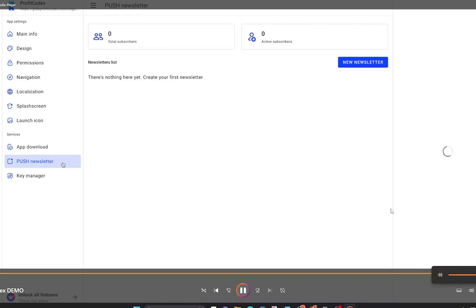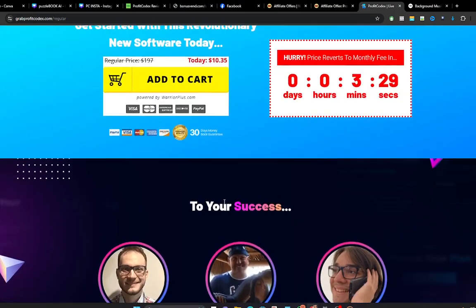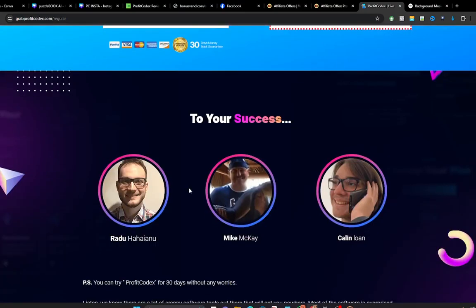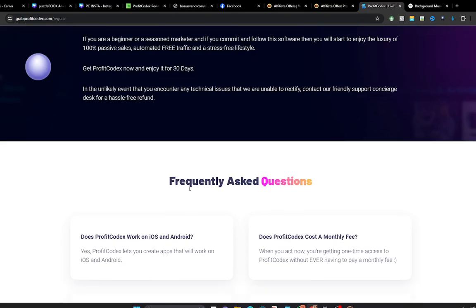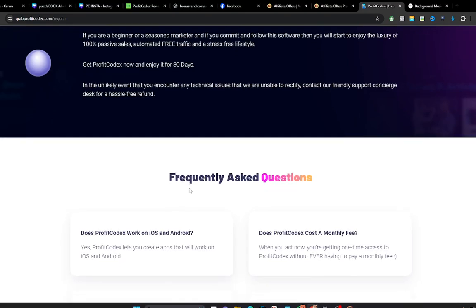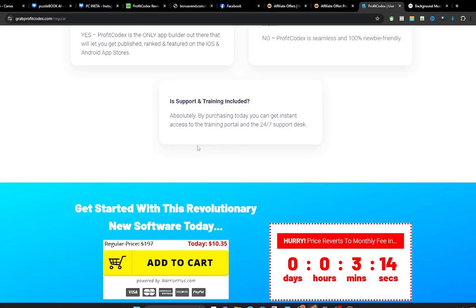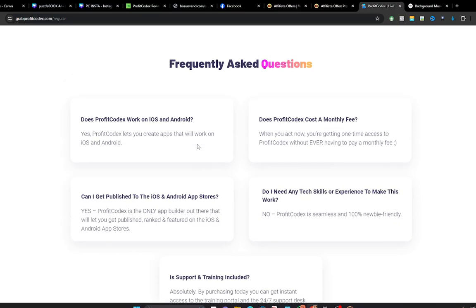So if you want to be the next big hit in mobile apps, check out ProfitCodex right now and I can't wait to see you inside. Okay, you can see that I think that should be a training on this member's area as well, so that you will get full knowledge of how to set this application and how to go about creating your mobile app using ProfitCodex.